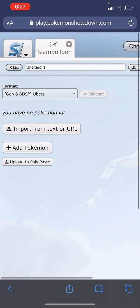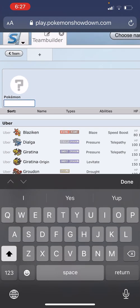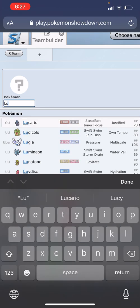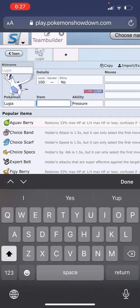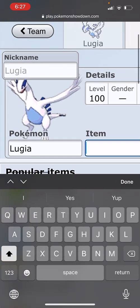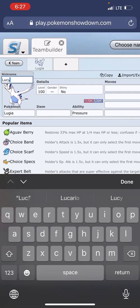Once that's loaded, you select Add Pokémon. I'm going to use Lugia for this example. Here you can do a bunch of things like set the nickname. I'm going to name this one Lucy.